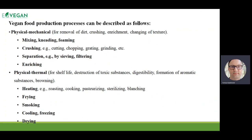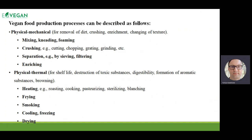Physical and mechanical processes include mixing, milling, forming, crushing, separation, enriching. And the physical thermal processes include heating, frying, smoking, cooling, freezing, drying. It always depends on the product what we are looking for and what we are trying to produce.